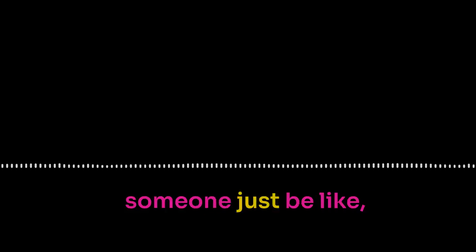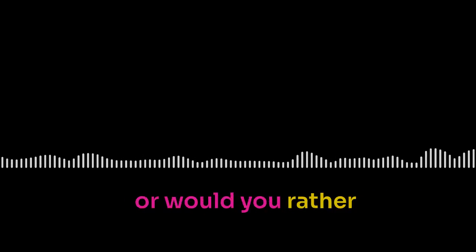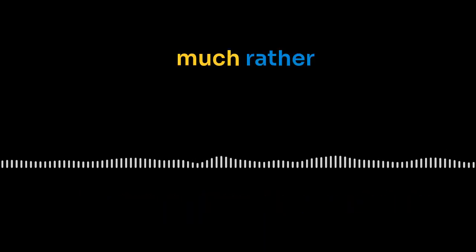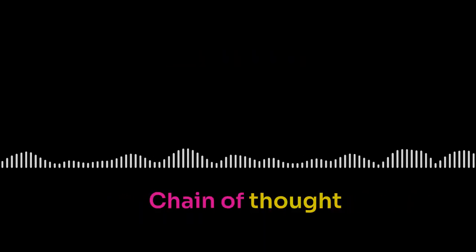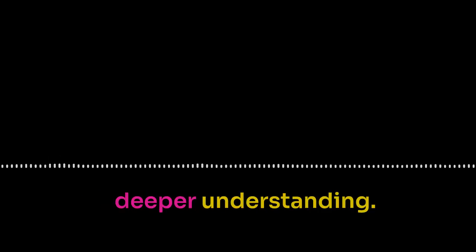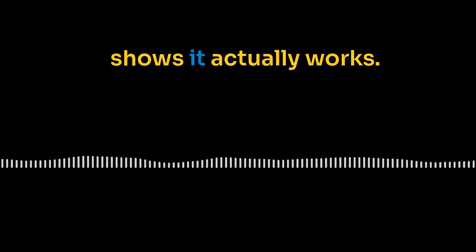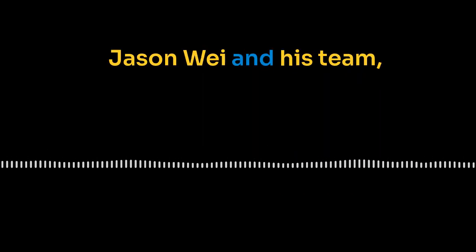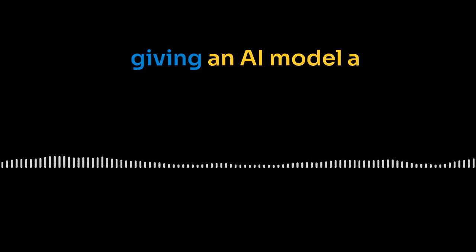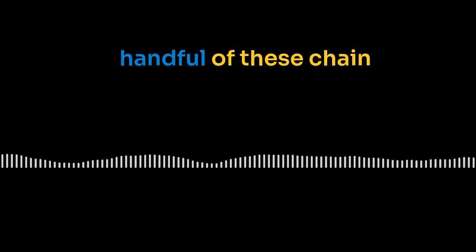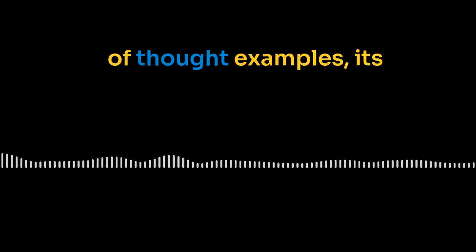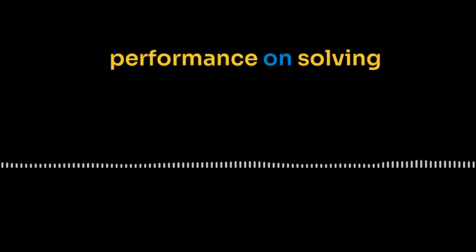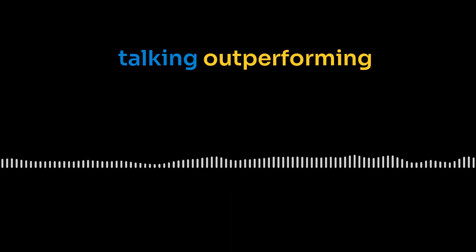Think about learning math. Would you rather have someone just be like, here's the formula, or would you rather understand the logic, like how it actually works? Much rather understand. Chain of thought prompting is like giving AI that aha moment, that deeper understanding. And get this, the research shows it actually works. There's this paper by Jason Way and his team, they're over at Google, and they found that by giving an AI model a handful of these chain of thought examples, its performance on solving math problems shot up. Huge difference.